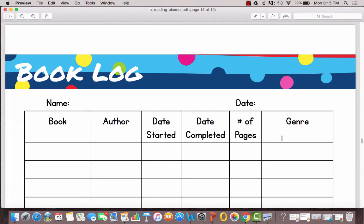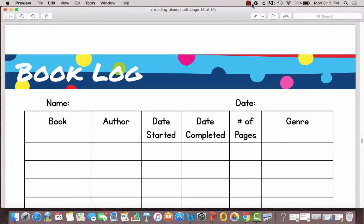This one is a little more advanced. It has a date started and a date completed so you can track how long it's taking especially if you're reading chapter books, number of pages, and also keeping track of the book.